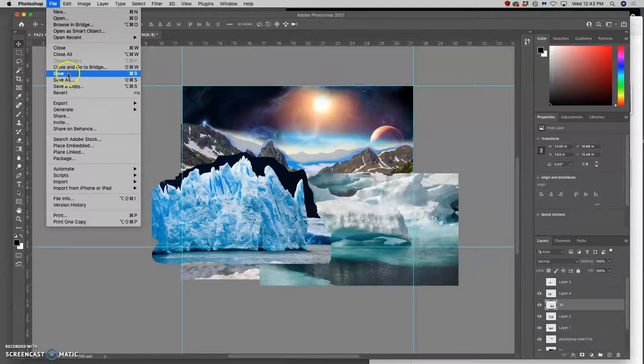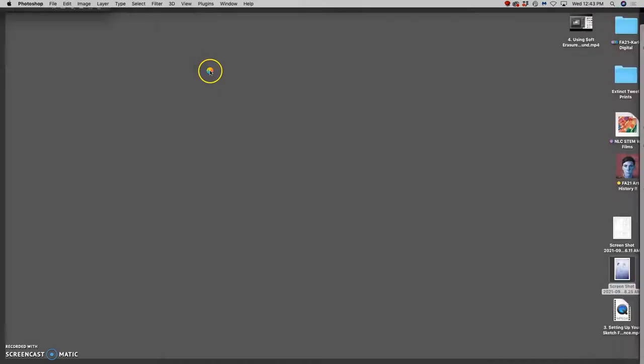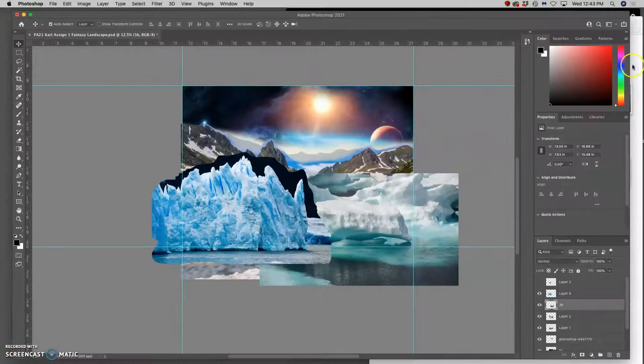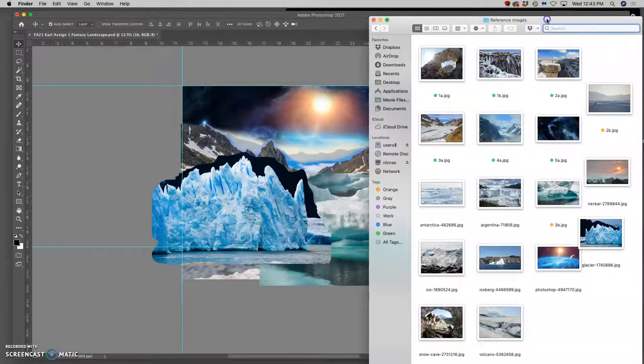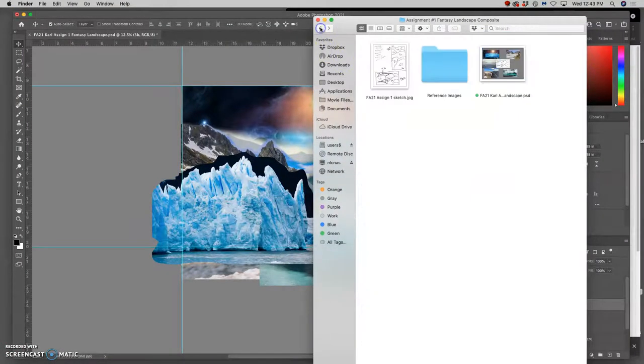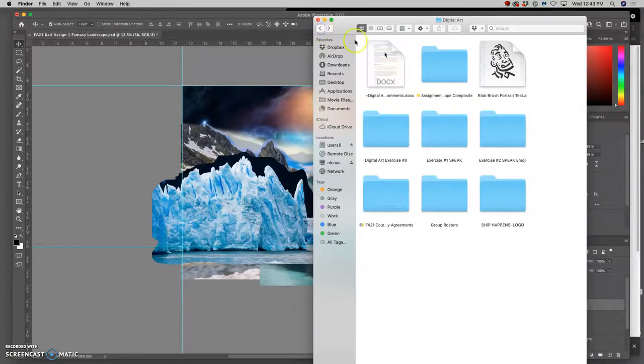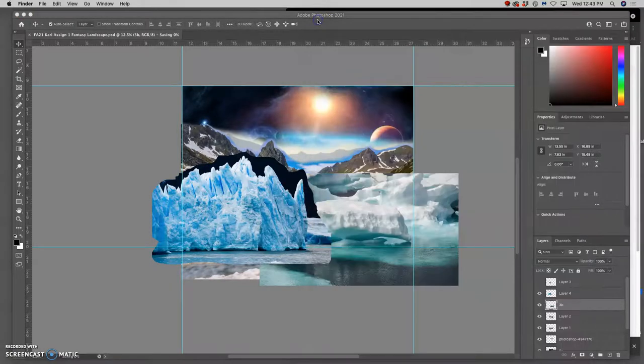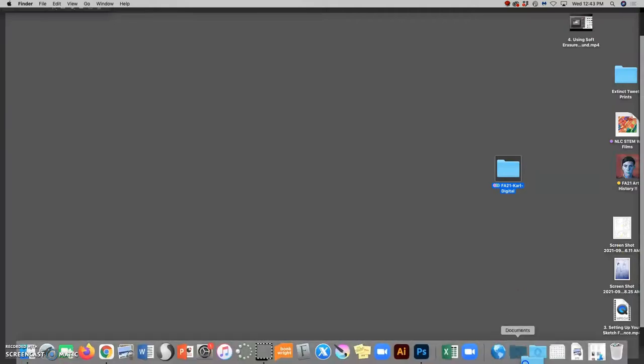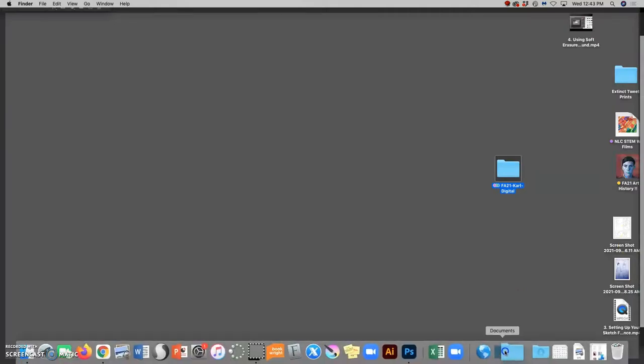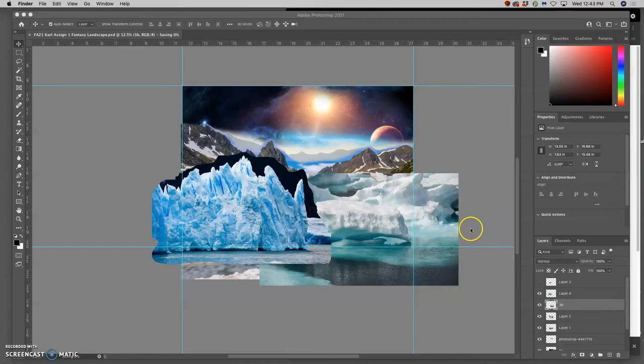I can just hit Command S, save it as a PSD, make sure it's in your folder along with your reference images. And then when you pack up to leave class, just make sure that folder goes from the desktop, which is right here, into your Documents folder, which is not your Downloads folder. And that's where it will be kept safe.